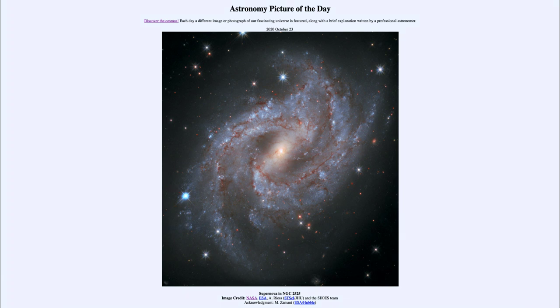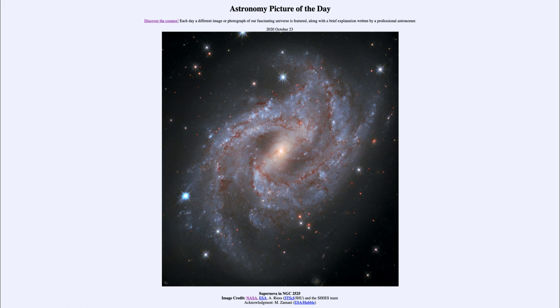That was our picture of the day for October 23rd, 2020, titled Supernova in NGC 2525. We'll be back tomorrow for the next picture. Until then, have a great day everyone, and I'll see you in class.